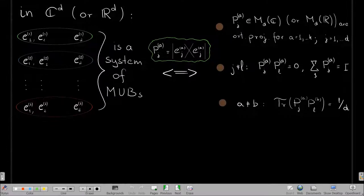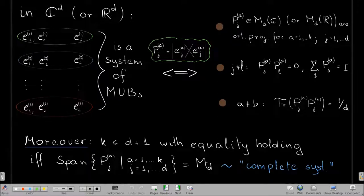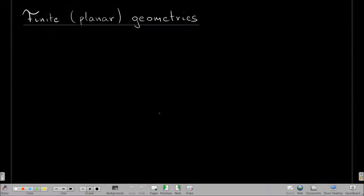The dimensions of those projections are fixed: if you sum over j you get the identity, and so the trace of each projection is one over d — that is implicitly written there. It is easy to see that the number of bases must be smaller or equal to d plus one, with equality holding if and only if these orthogonal projections span the space of d-by-d matrices, in which case we say it is a complete system.